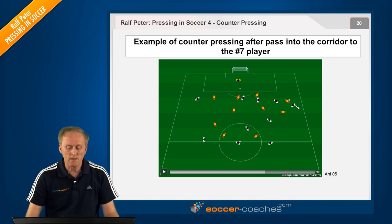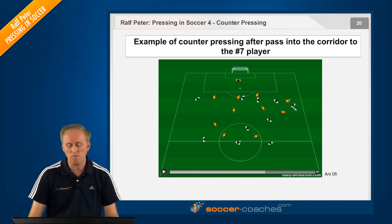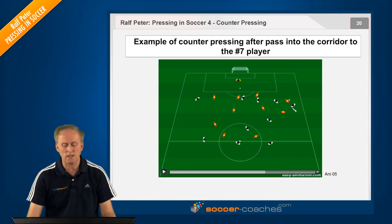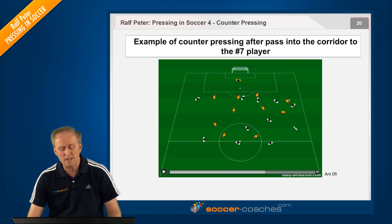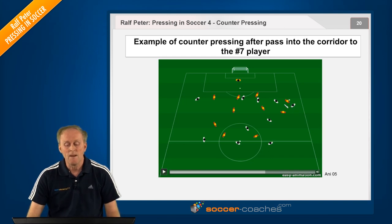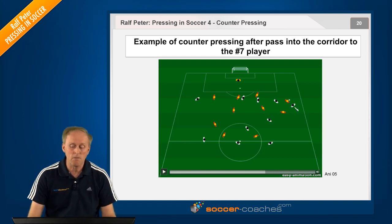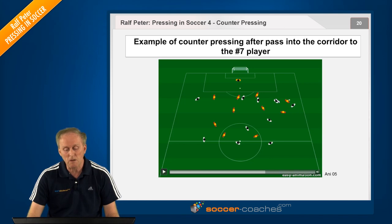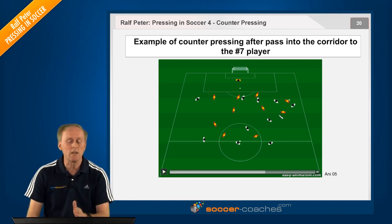The wing defender and his teammate on the outside lane clamp down on the opponent. This double-teaming shows the active and the passive partner. This player here, in my opinion, has to crowd the opponent and keep him from turning, but at the same time operate with caution, making a bent run in order to push the opponent to the side.